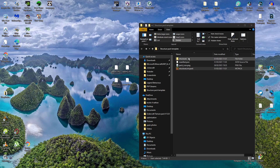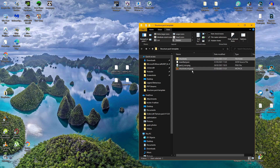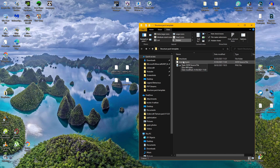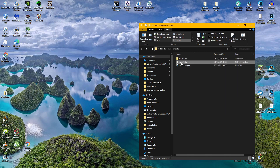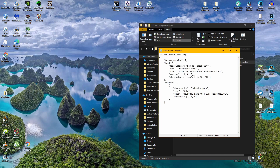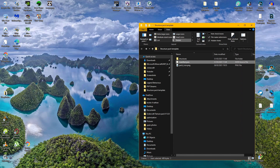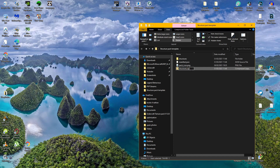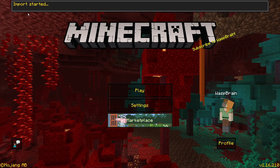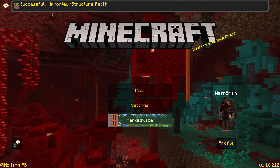Using the same structure pack template folder from before, copy all four structure files into the structures folder. Now there's one important step: open manifest.json with Notepad and increment the version number by one so Minecraft recognizes it as a new version. Save the file. Then select all files, send to zip folder, call it structures.zip, and rename the extension from .zip to .mcpack. Confirm the rename.